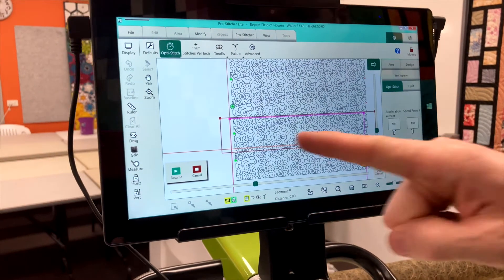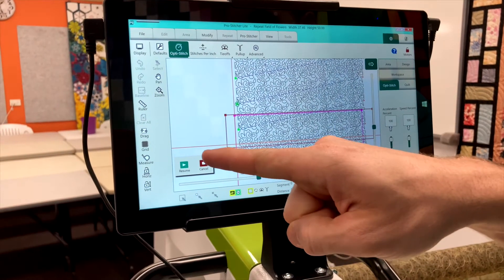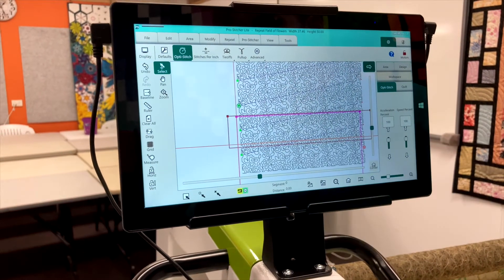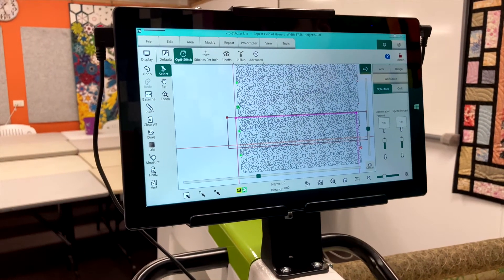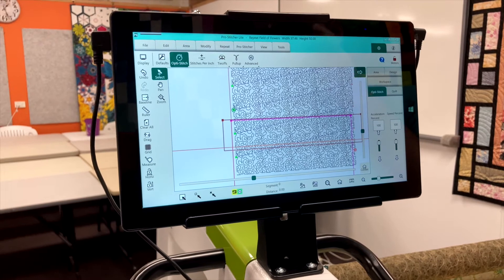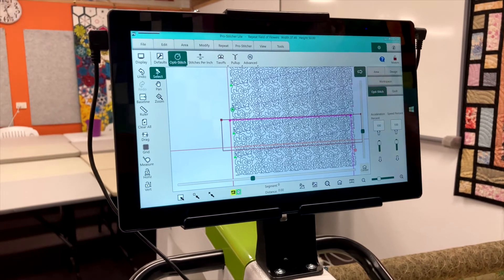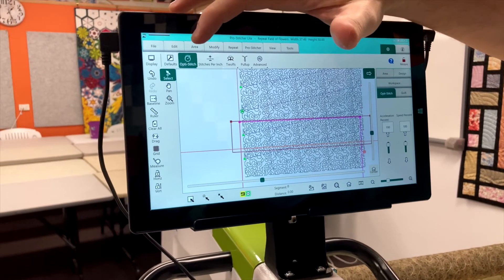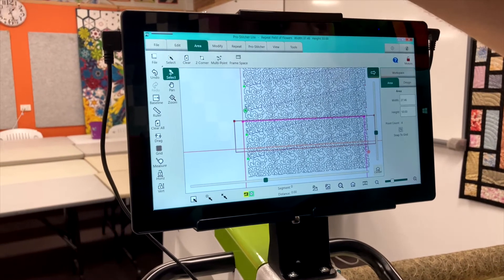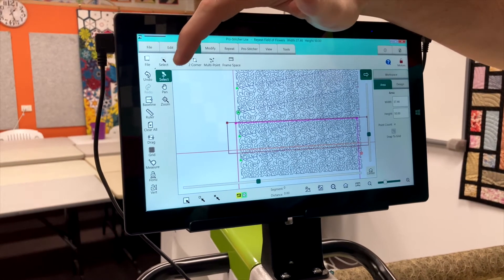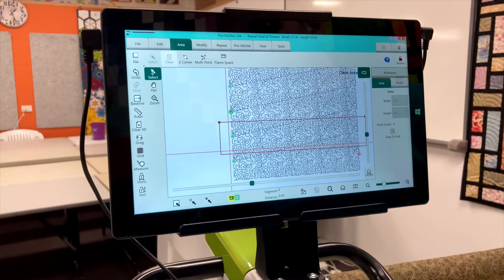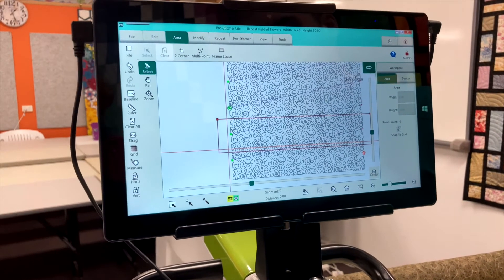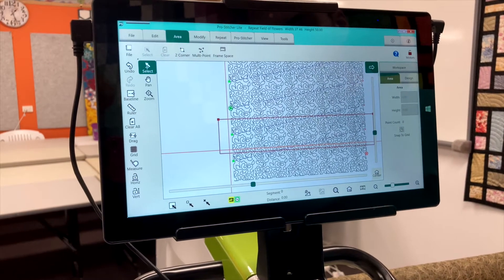What you've got to do is cancel out of the pro-stitcher. Then we need to create an area. We're going to go to our area tab and say clear and that will get rid of that initial area.